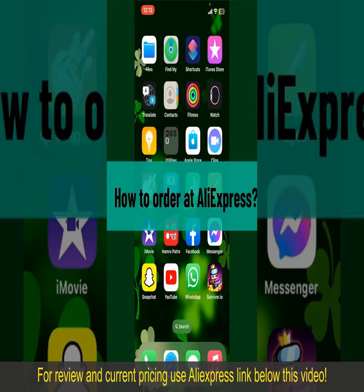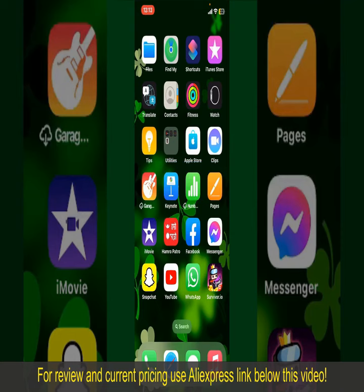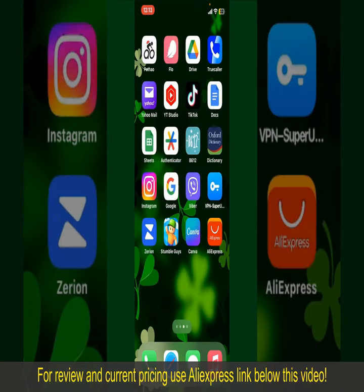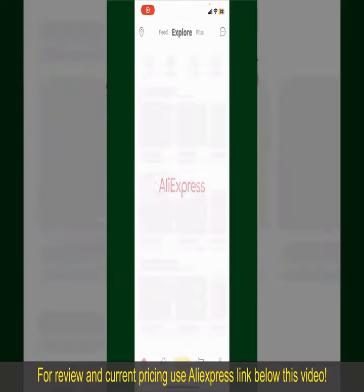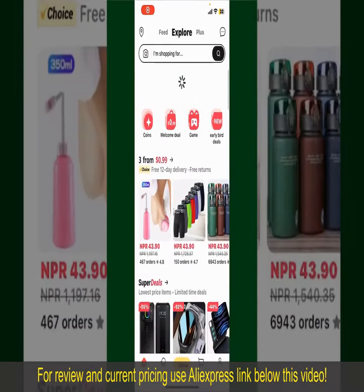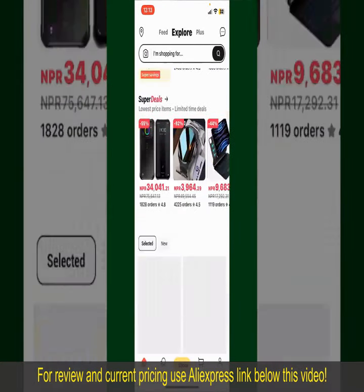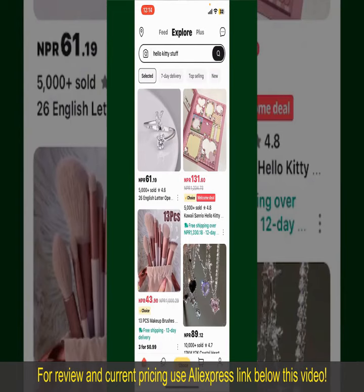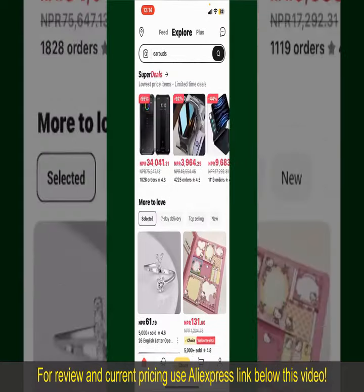In this video, we'll show you how to order on AliExpress. Ordering on AliExpress is a straightforward process, so let's get straight into it. Launch and open your AliExpress application, and make sure that you're logged into your account. From the main home page, you can search for a product using the search box at the top.